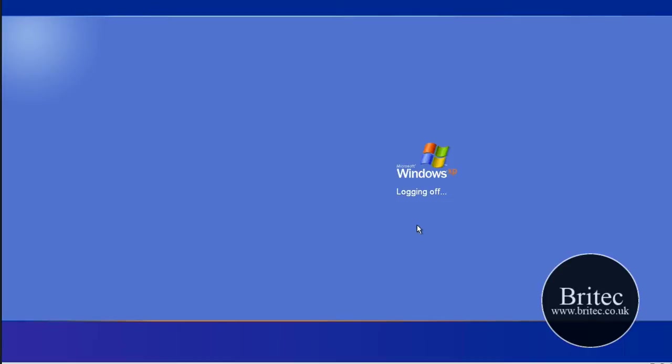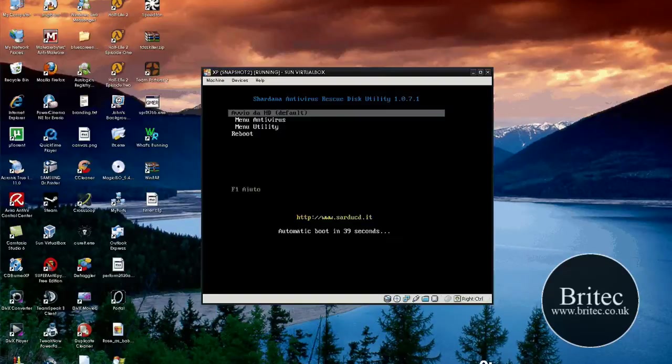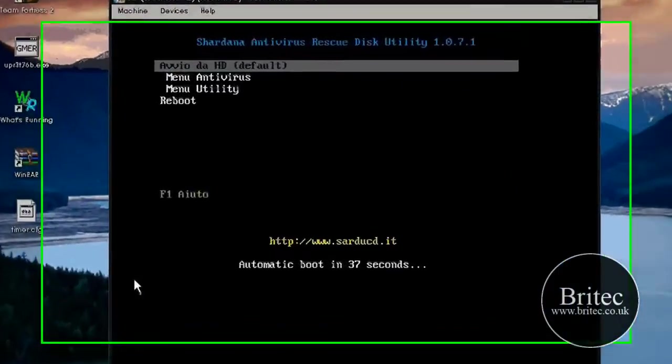What I am going to do is restart into my bootable virus rescue CD. Now you can get these off my forum. You can actually download, there are a lot of links on there for the actual ISO images. And you can build a multi boot one like I have got, or you can actually just use one if you want to. So let's have a little look what is happening.